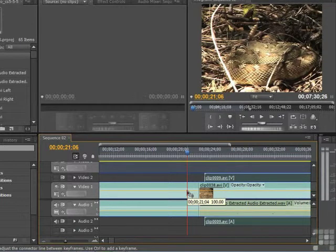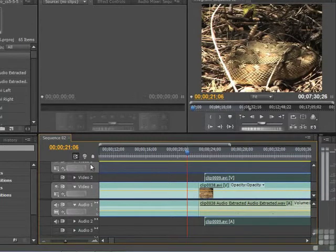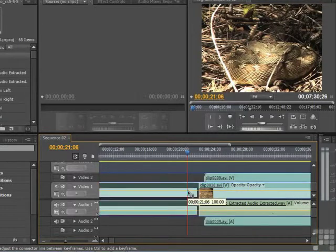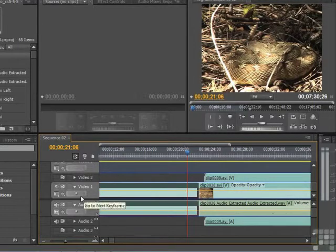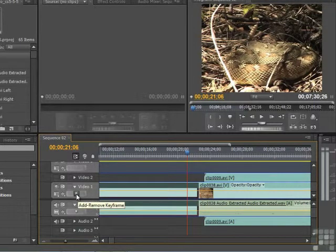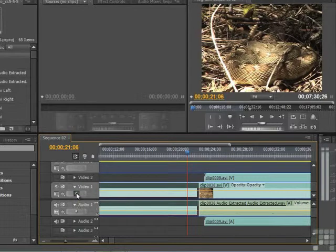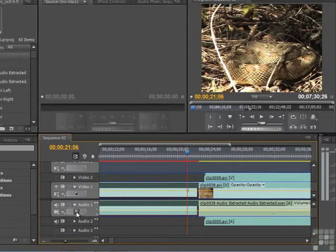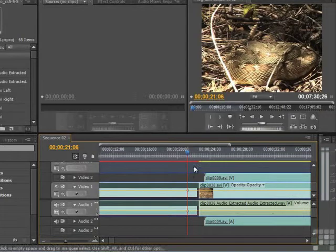So we're going to establish an anchor point right here, just like this. We come over here and this is the Add Remove Keyframe. So we click on that. Now we come down here and we click on that. And these are our anchor points.